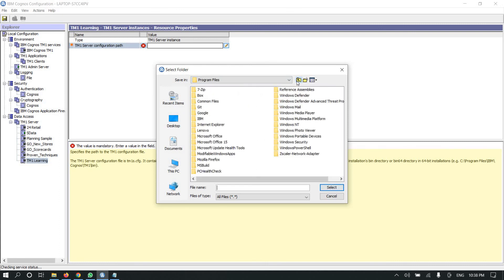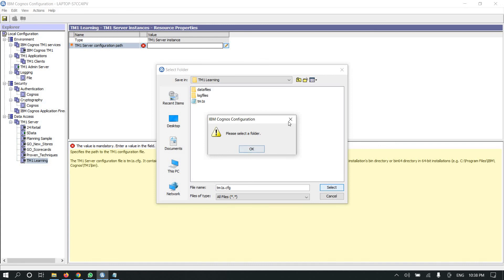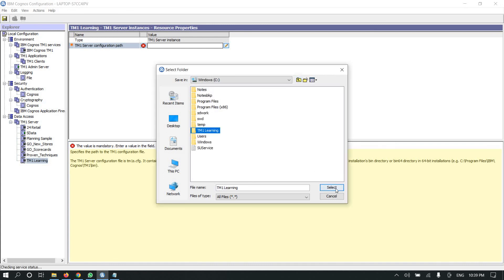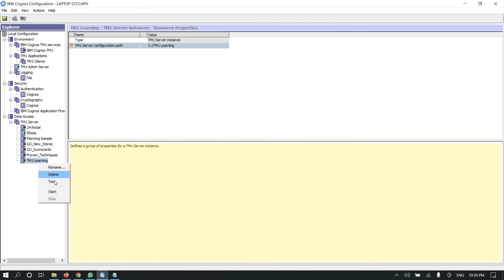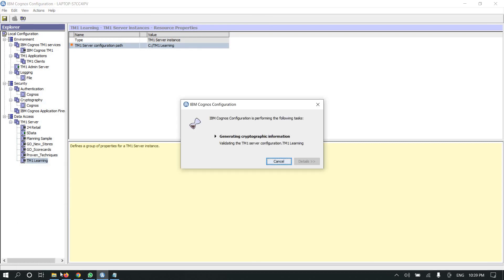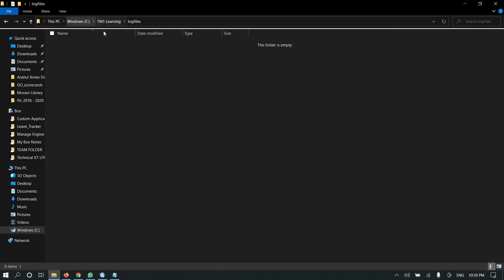Navigating back to find the TM1 Learning folder — select it and click on Select. You only need to select this folder and click Select. It will automatically pick up the tmcfg file inside.